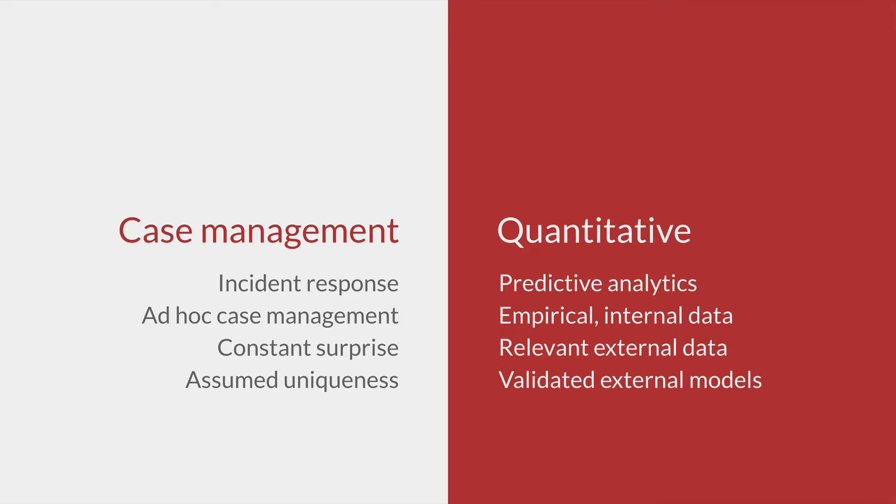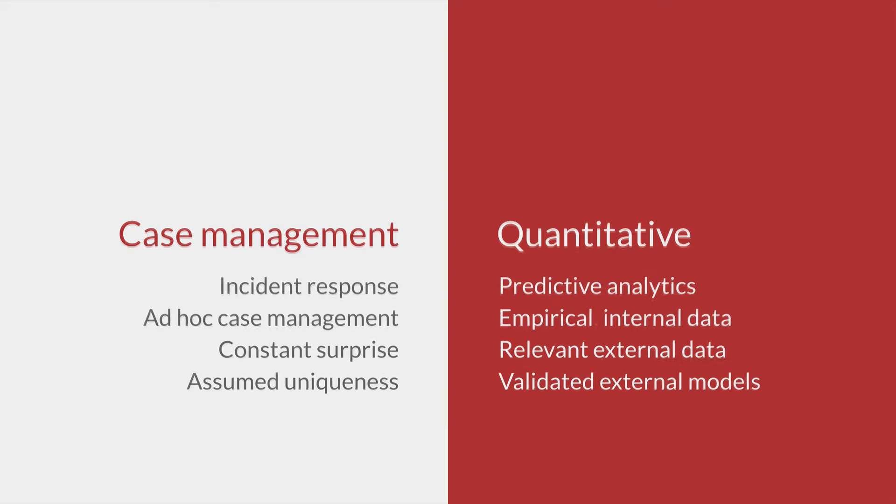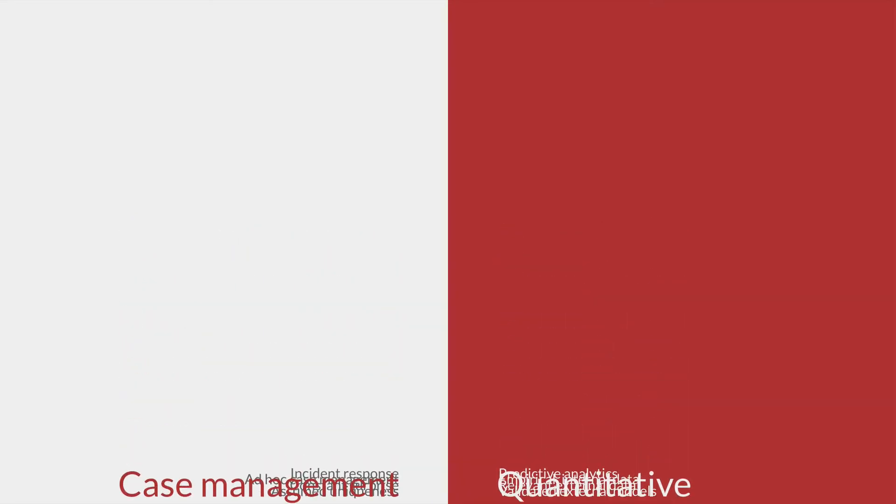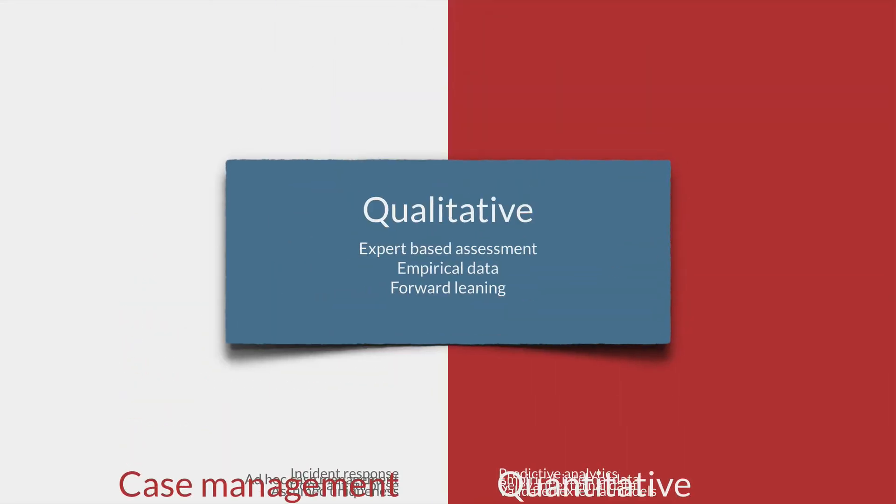We need a qualitative model. A qualitative model blends expert judgment and empirical data. A qualitative model is forward-leaning, not simply reactive. A qualitative model allows us to measure legal risk, even if we can't calculate it.